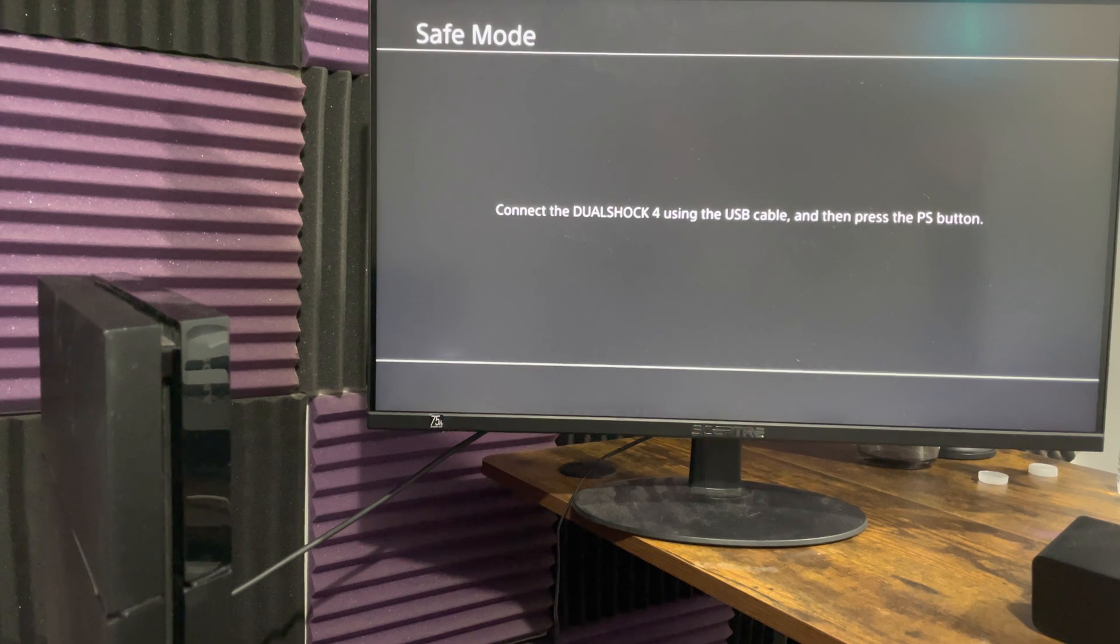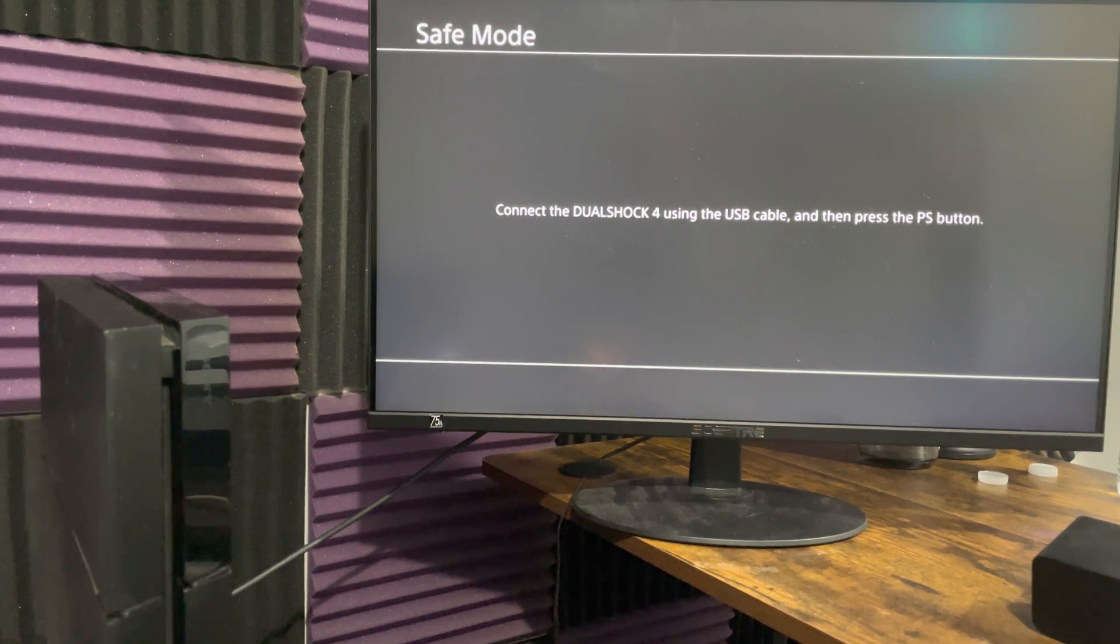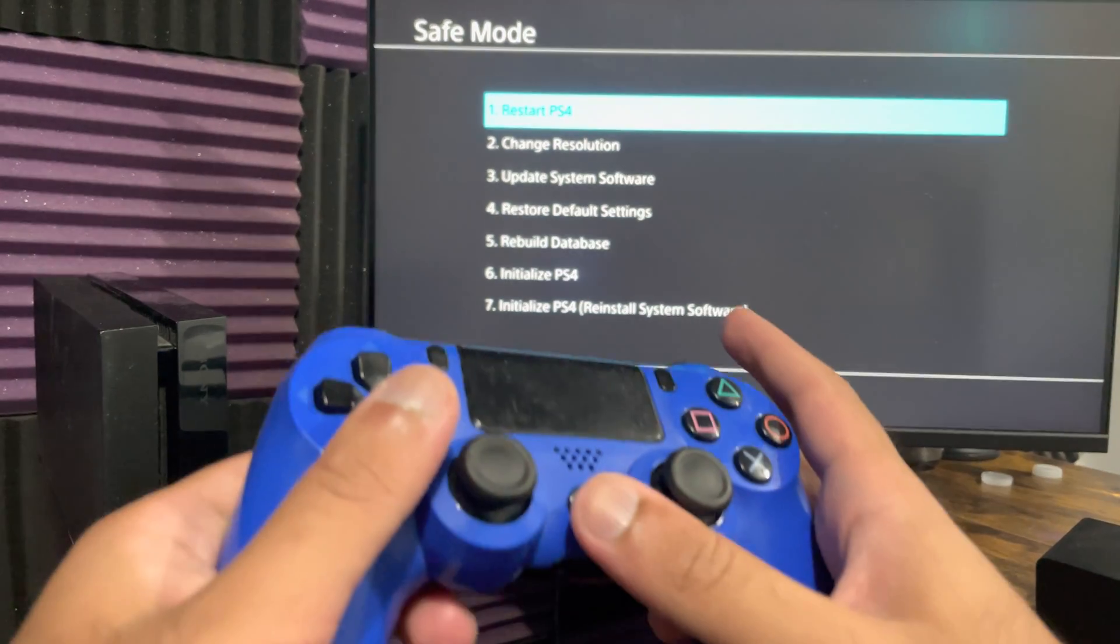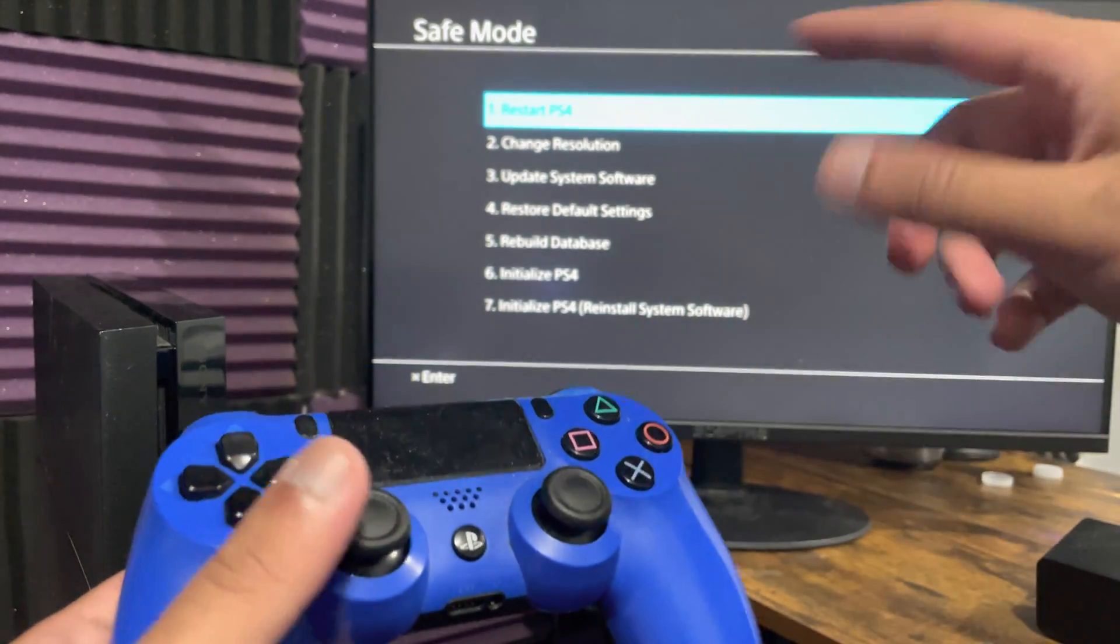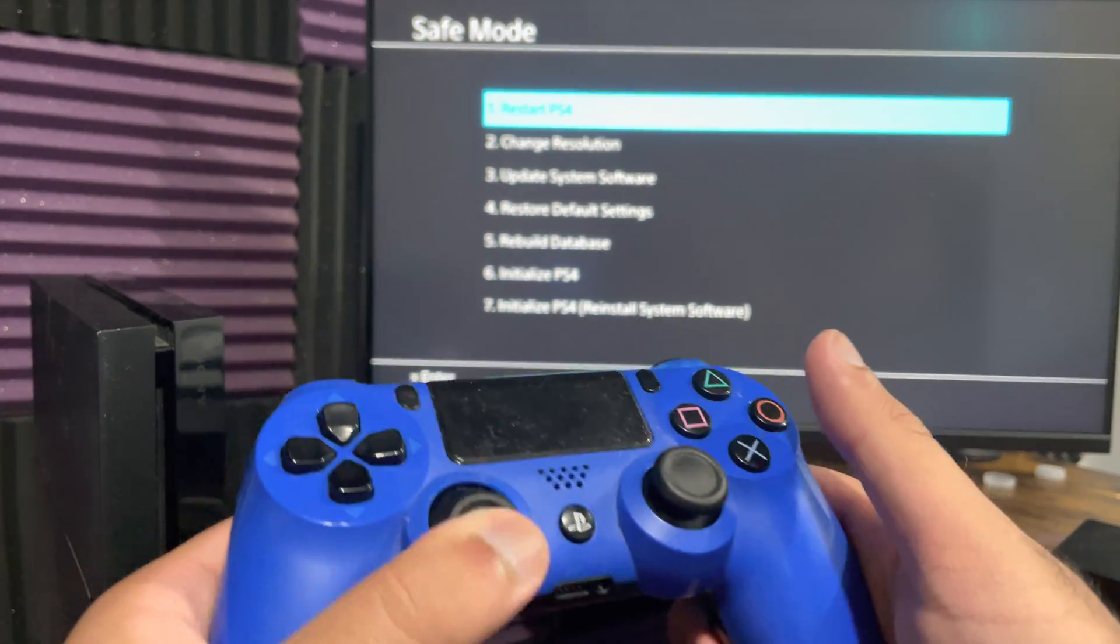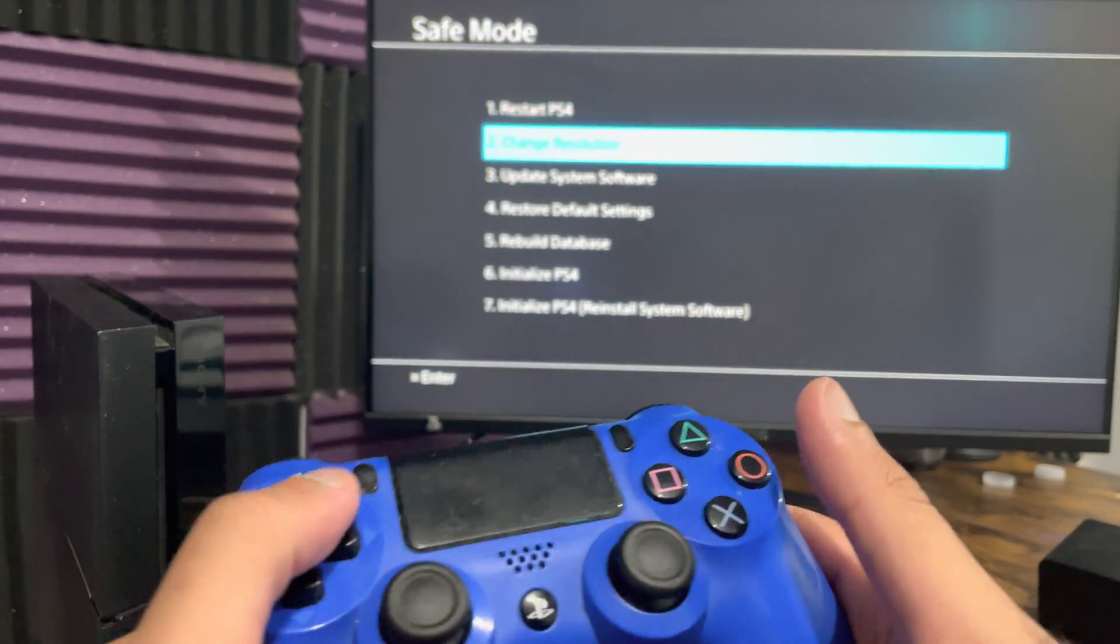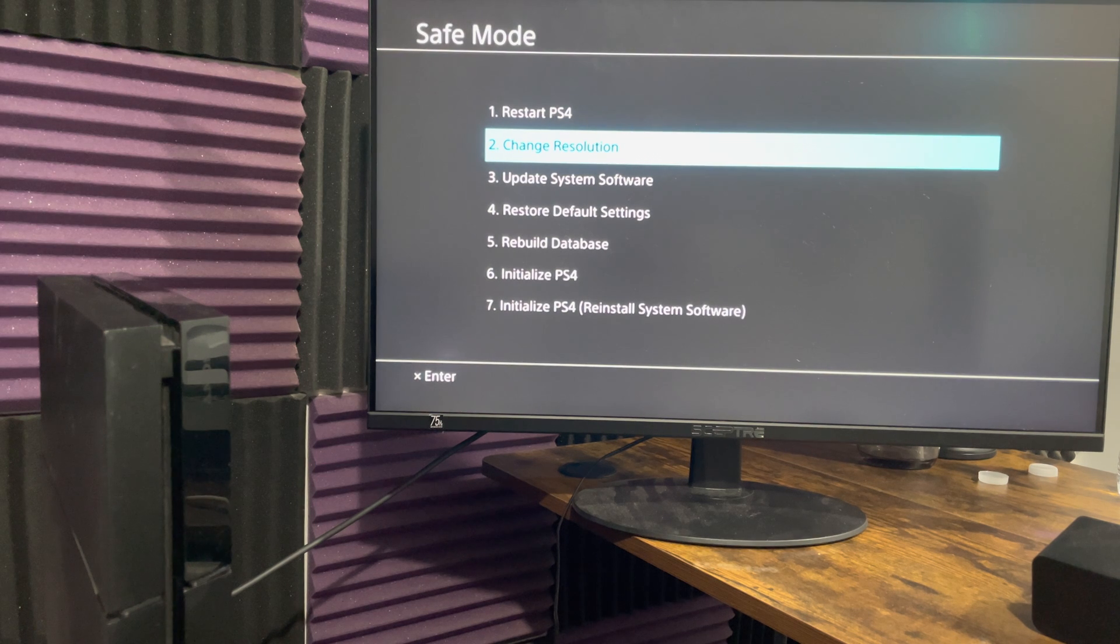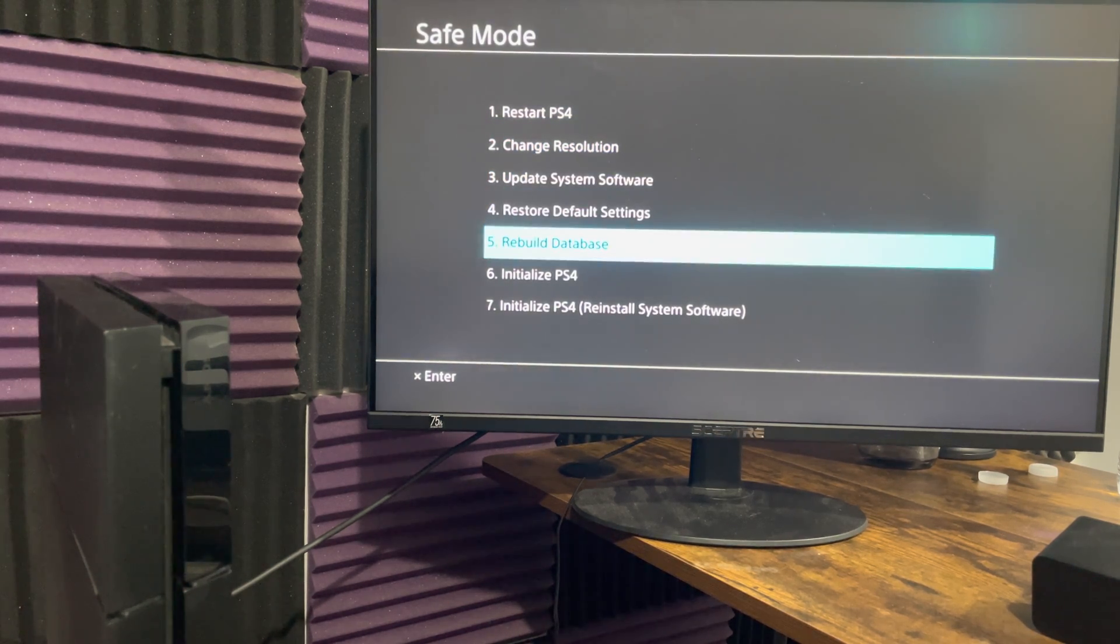You want to press the PlayStation button and then you'll be in here. You cannot use the analog stick, you have to use the d-pad. Now the first thing you want to try is you want to rebuild your database.